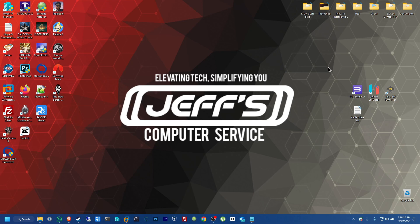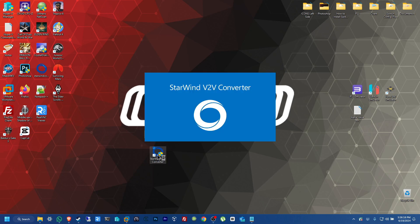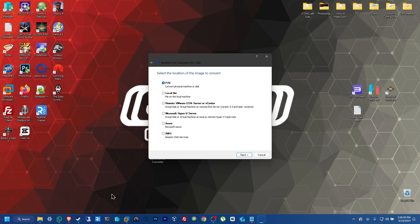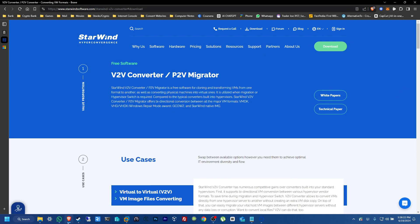We're going to be using a third party program that's called StarWind V2V Converter. Now this program is a free program and it's from StarWind Hyperconvergence. The full name is V2V Converter slash P2V Migrator. This program, to download it, you will need to make an account.